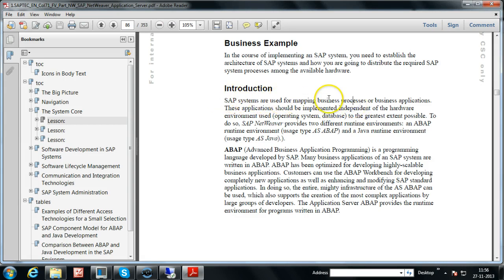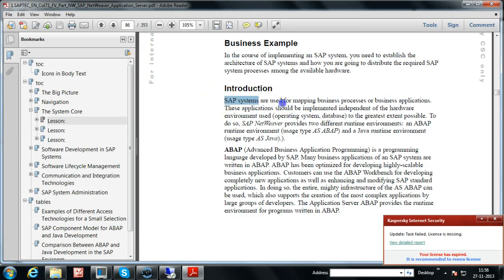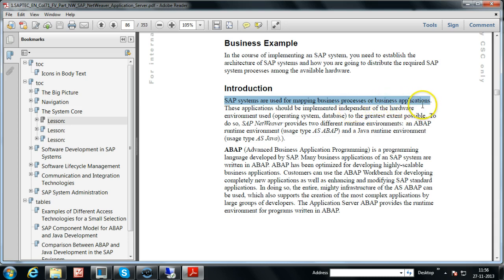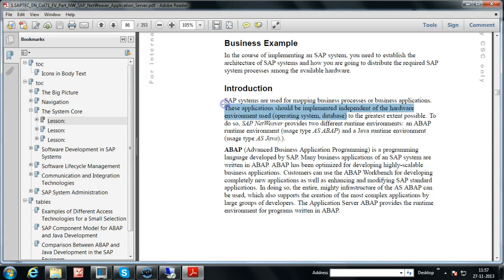Before using the SAP system for a particular purpose — for example generating quotations — you have to map that particular business process into the SAP system. Then SAP users can use the software to generate quotations very easily. All these applications should be implemented independent of the hardware environment used, whatever computer, server, operating system, or database you are using.